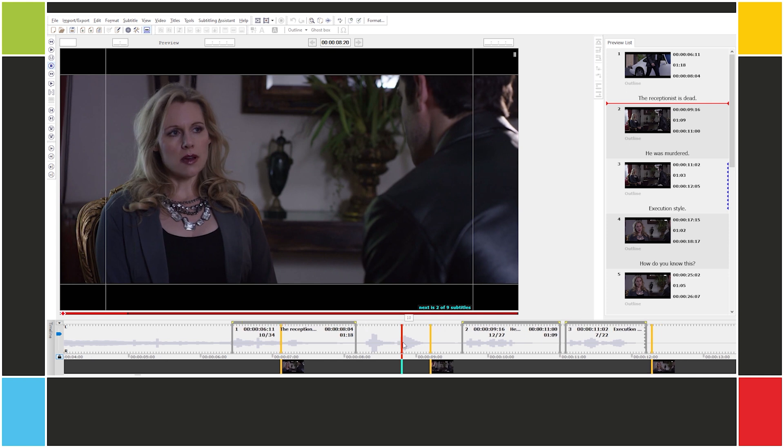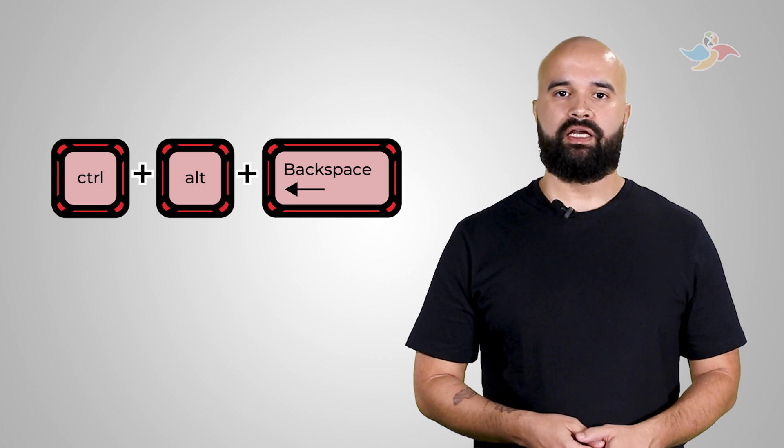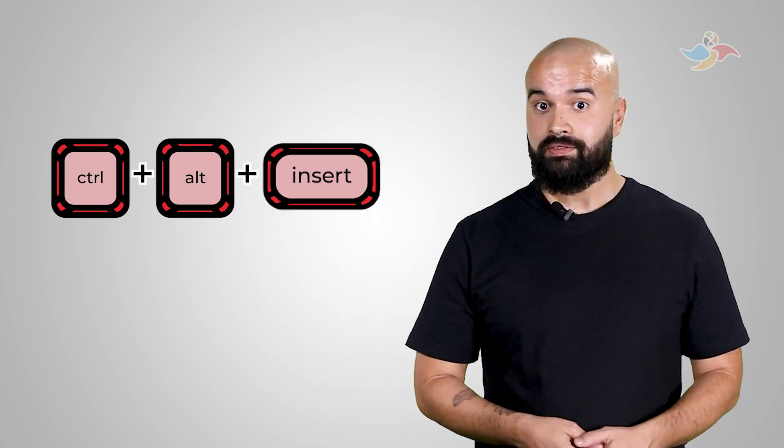Notice how we are in the space between subtitles 1 and 2. How do we create a subtitle here? Well, you remember the shortcut for deleting subtitles, right? It's Ctrl-Alt-Backspace. The shortcut to insert a subtitle is Ctrl-Alt-Insert. Makes sense, right?